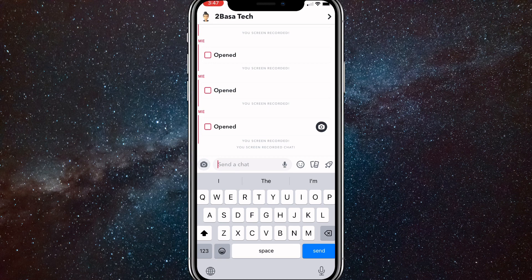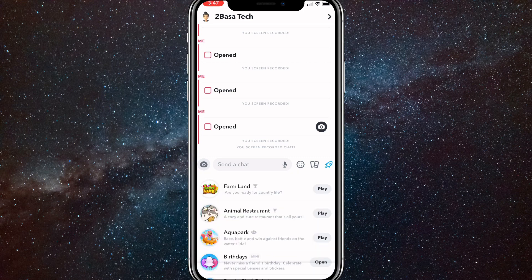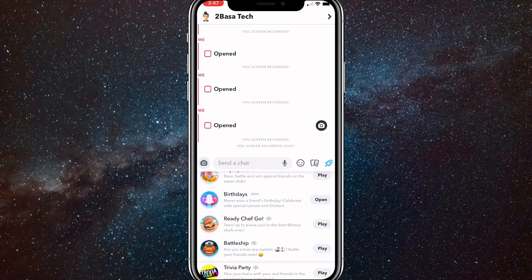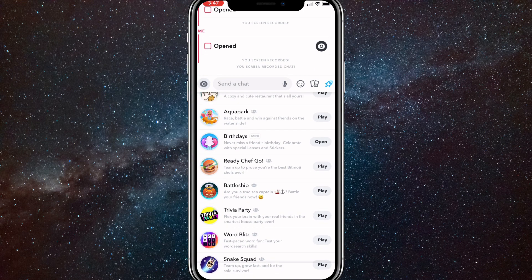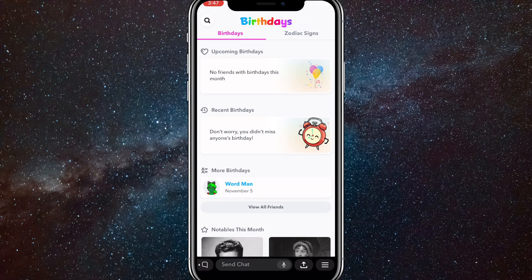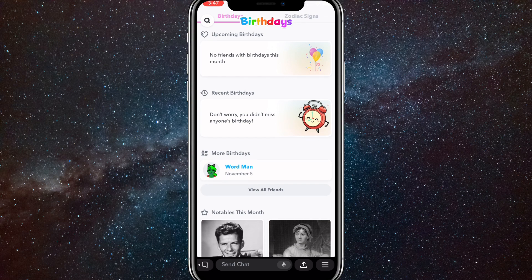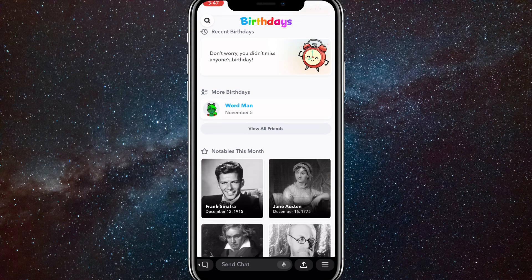If you click on that, these minigames will show up right here. You're going to want to scroll down until you see birthdays. As you can see it's right here, and once you find it you can just open it. Once you open it, it'll load for a bit and then it will show all the upcoming birthdays, all the recent birthdays, and more birthdays — so you can see all your friends' birthdays right here.